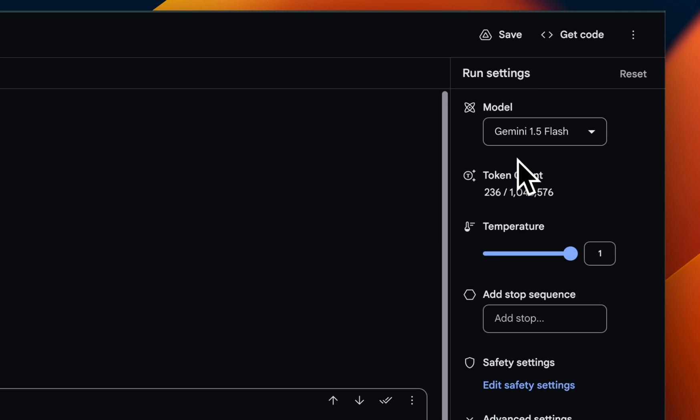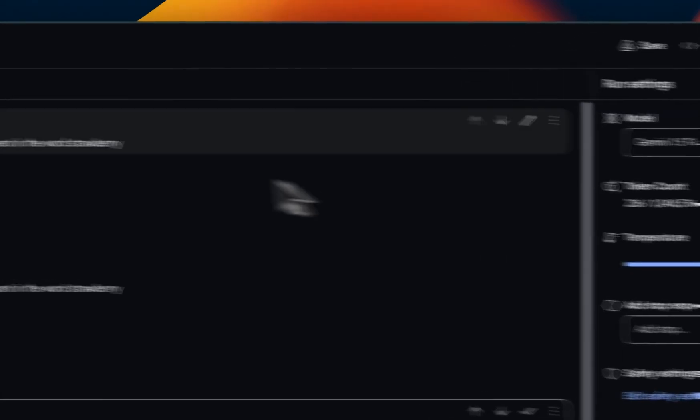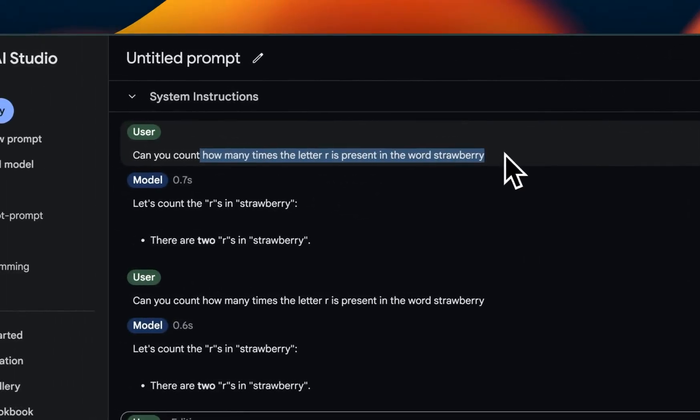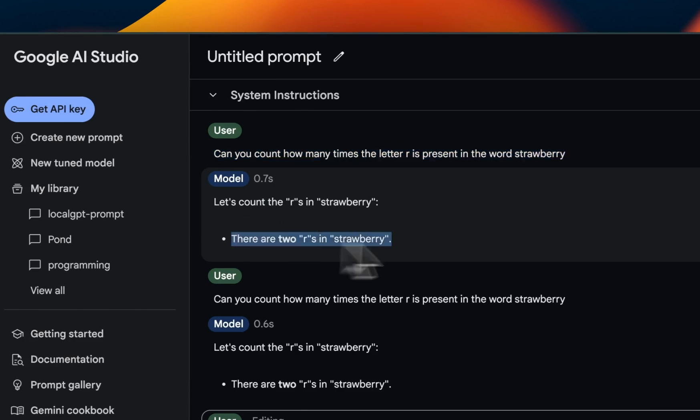Next, let's look at Gemini 1.5 Flash, which is a relatively weaker model when you compare it to Claude 3.5 Sonnet. Now, when I asked the same question, it came up with the wrong answer, which is expected.